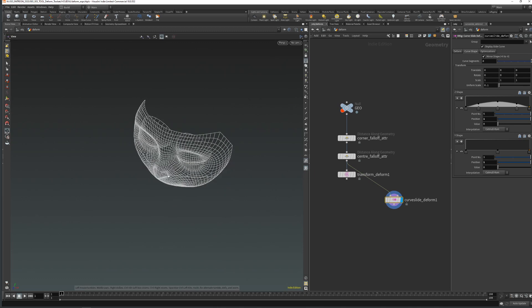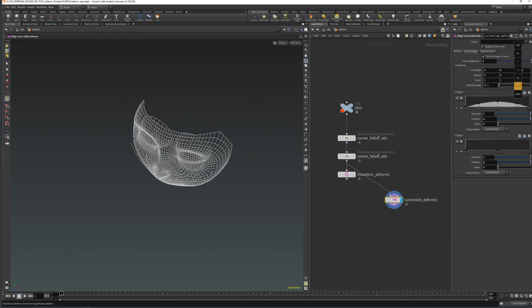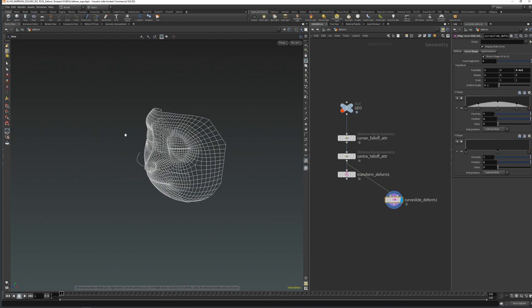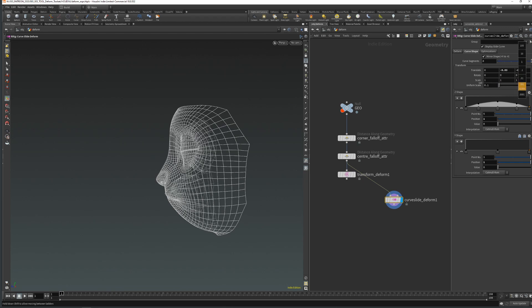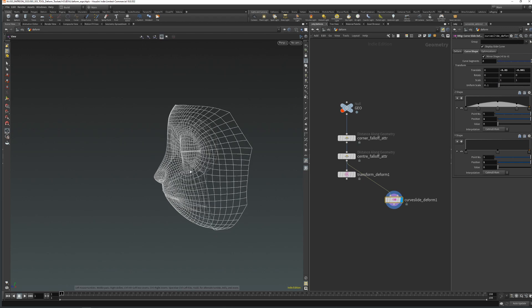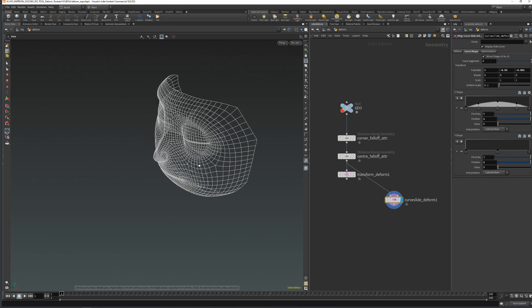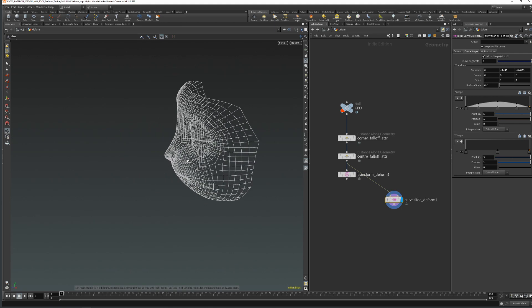I'm going to connect the input and use the same falloff attributes. This is our curve — I'm just going to translate it a bit further.